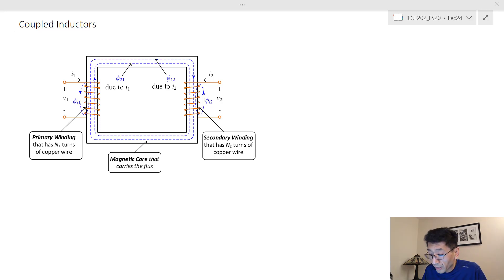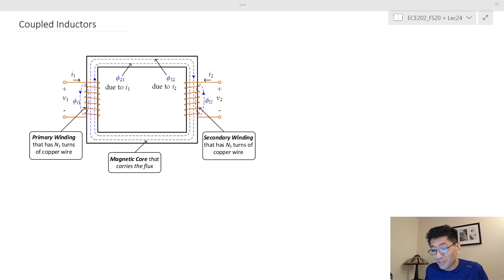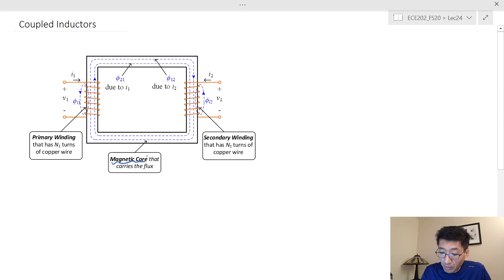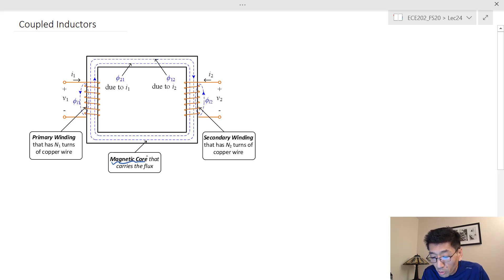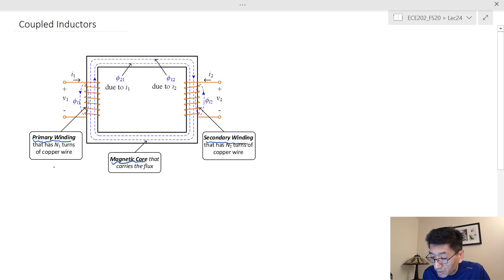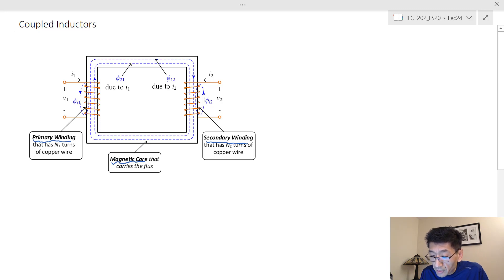Let's look at the coupled inductor. I have this coupled inductor already pre-drawn here to save time. Similar to the inductance, we have a magnetic core that carries the flux. Instead of a single winding for inductors, I have two windings: the first one we call the primary winding and the other one the secondary winding. The primary has N sub one number of turns and the secondary winding has N sub two number of turns.